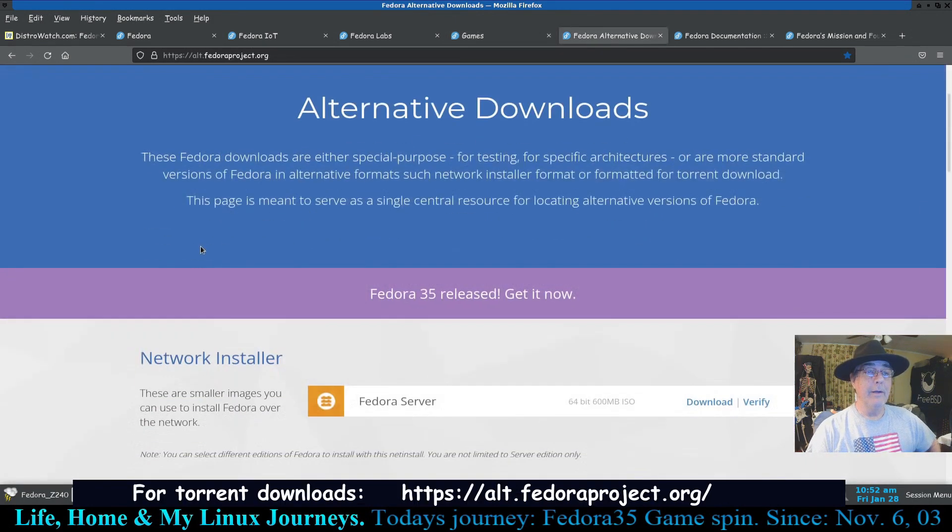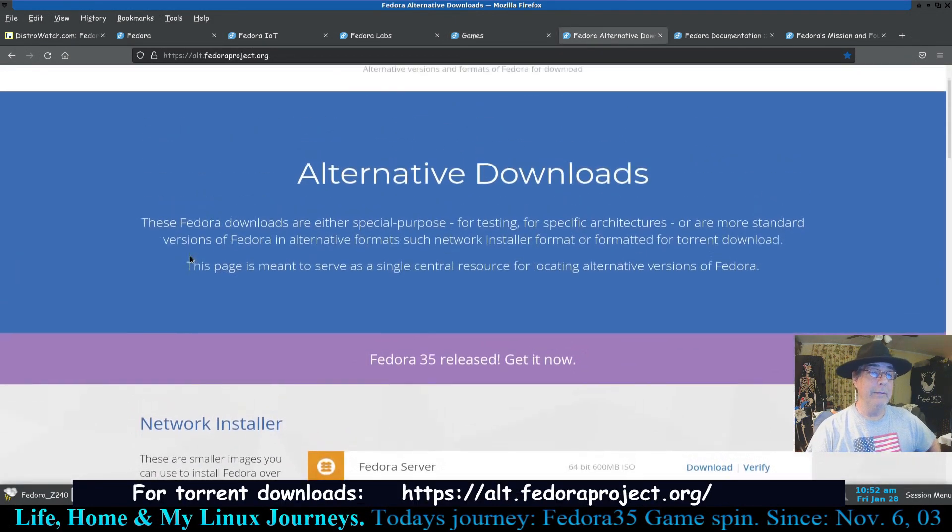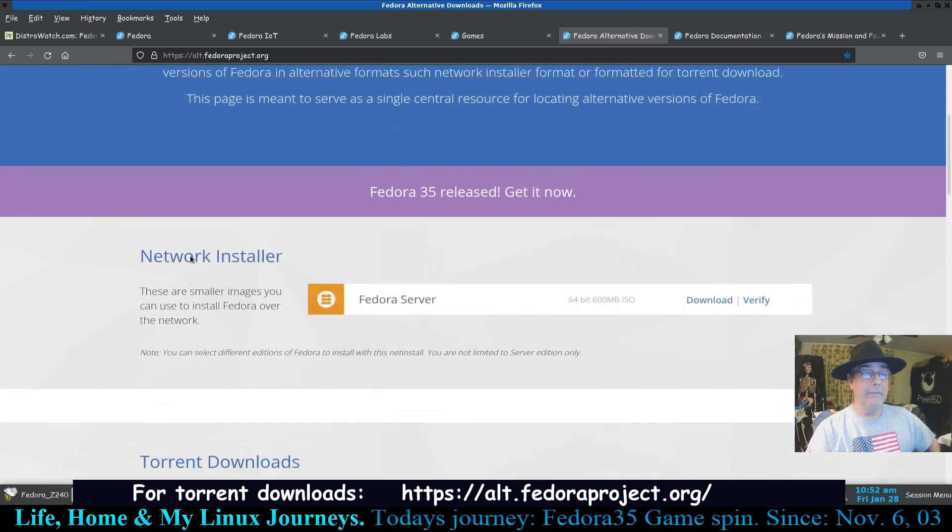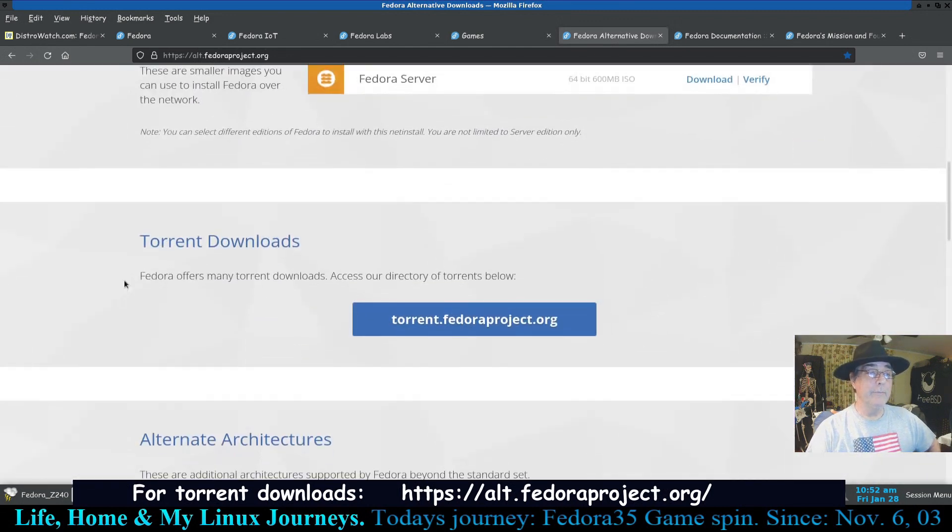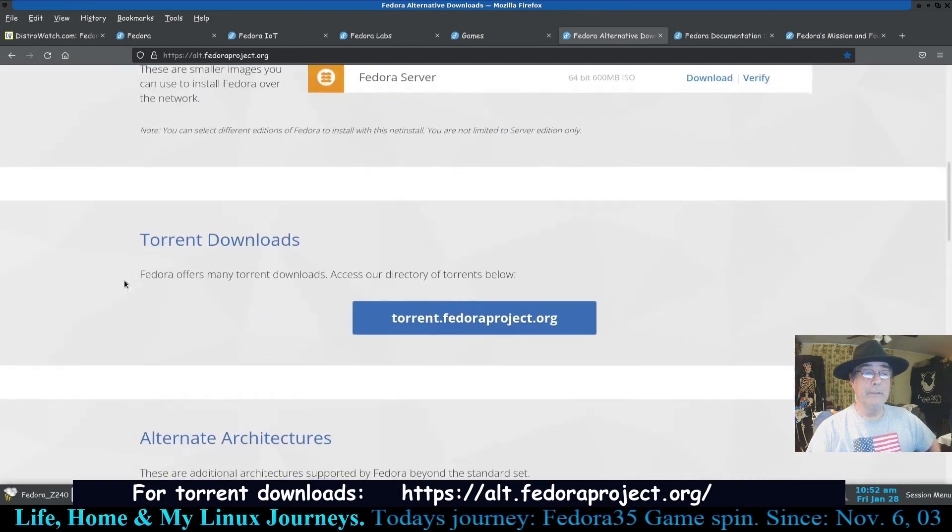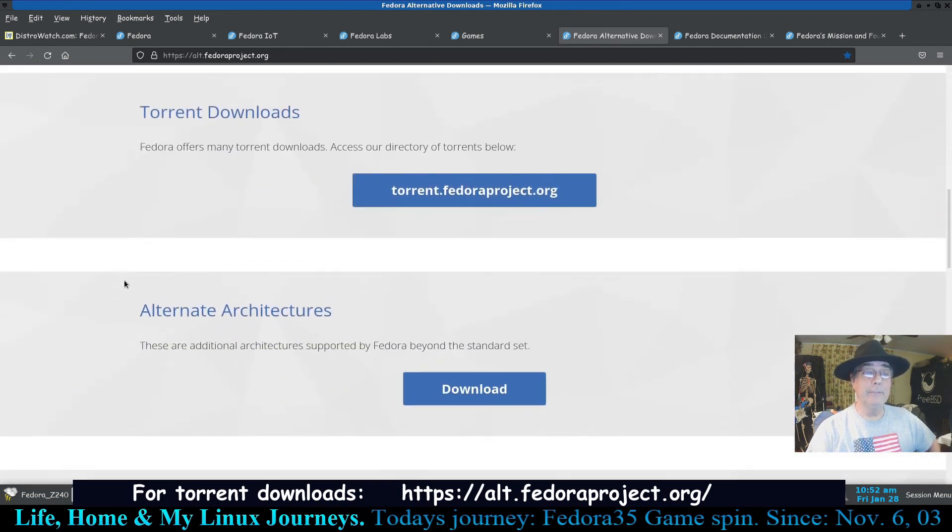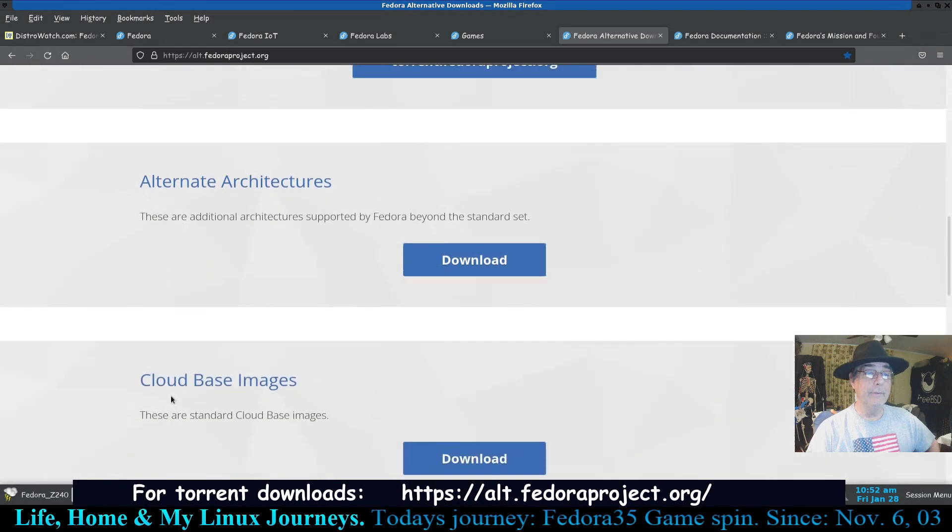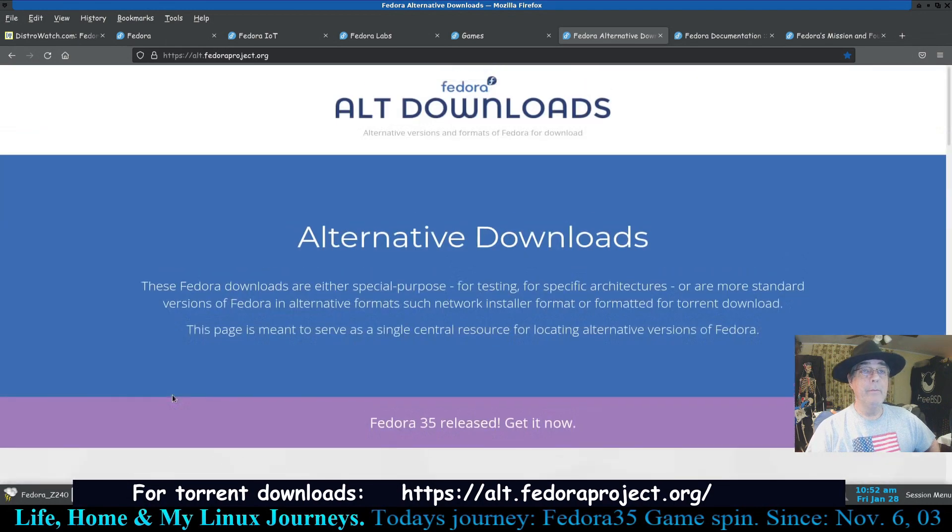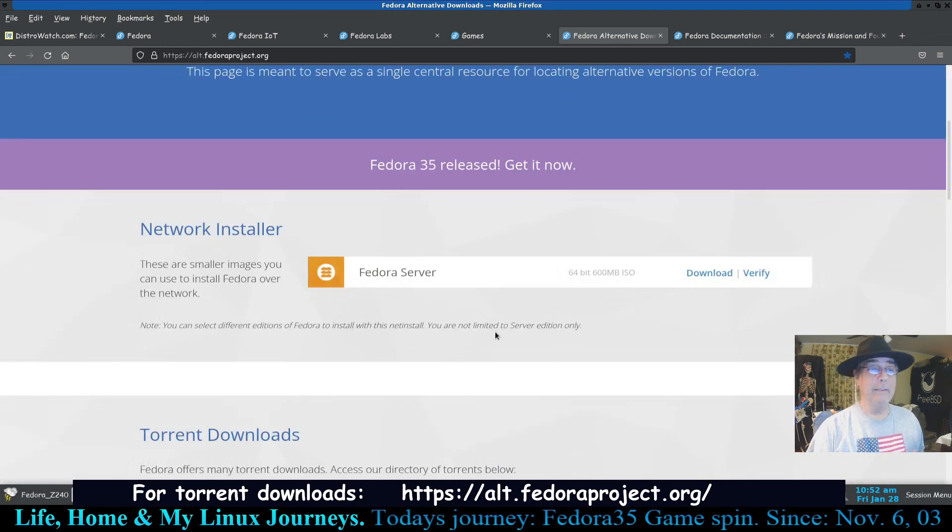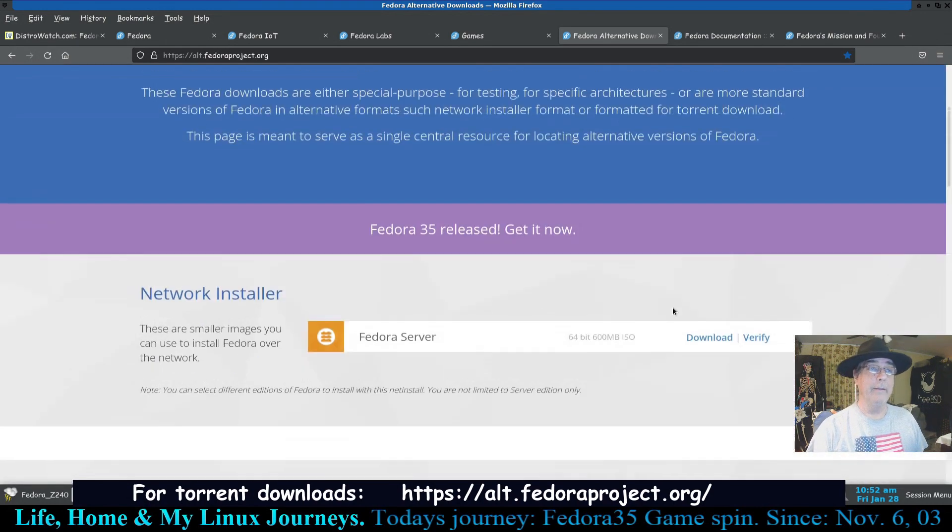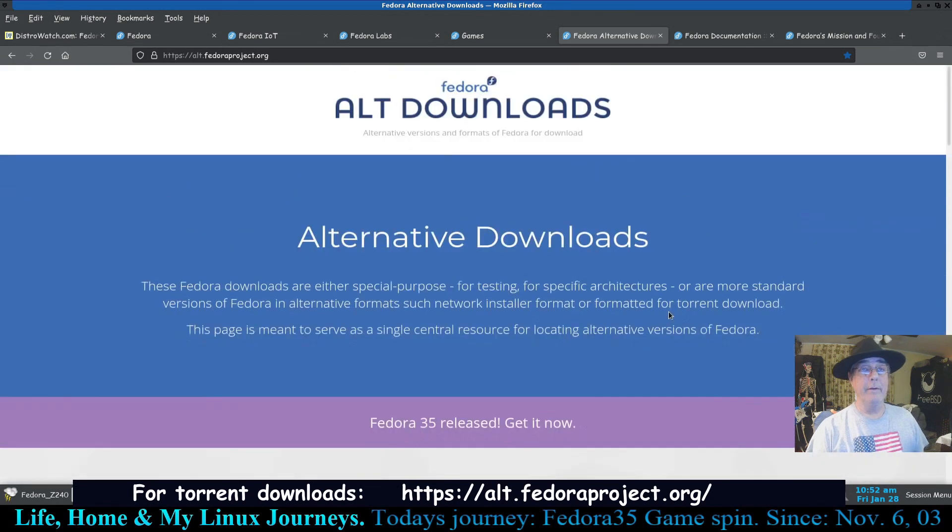This would be their alternative downloads page. This is for if you're looking to download something through a torrent rather than a direct download. This is what this is for. This would be something else different, but in my case I actually clicked on that when I downloaded Fedora 35 the GNOME edition.